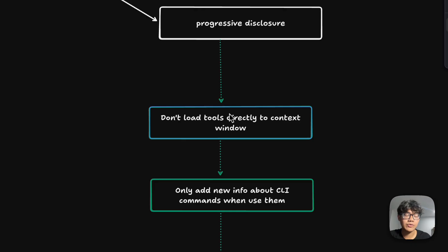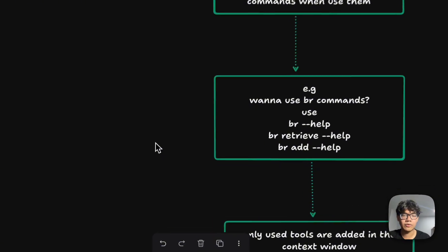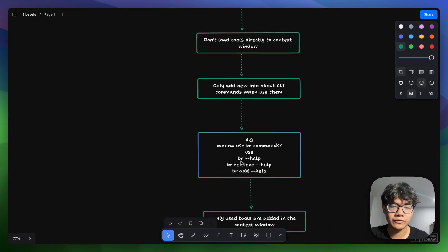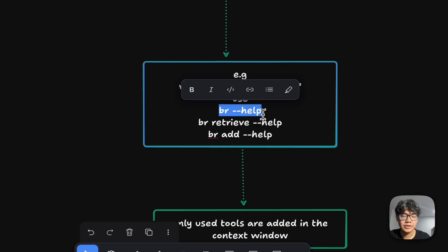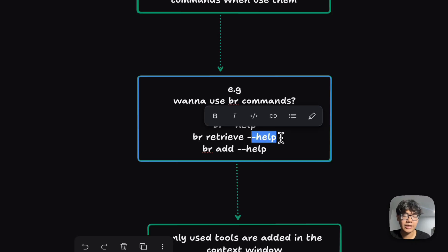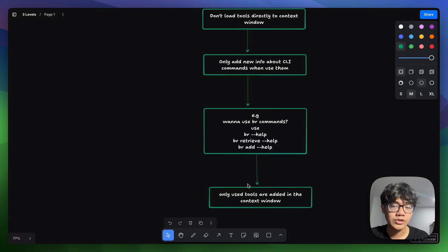Most MCP servers nowadays can be replaced by CLI commands, and they are much more effective due to progressive disclosure. When you use CLI commands, you don't preload all the instructions into the context window. You only add new information about the CLI when you actually use the commands. For example, when an agent uses Birover CLI, the first thing it does is run `br --help` to get command info, and then for a specific command like `birover retrieve` or `birover add`, it uses `--help` again. Only those specific commands get added to the context window.